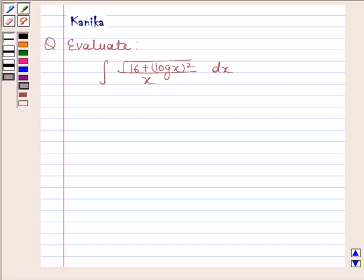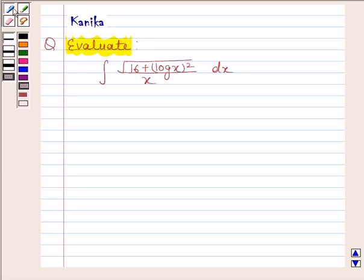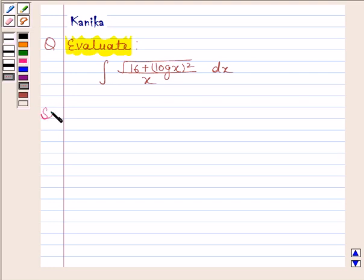Hi and welcome to our session. Let us discuss the following question. The question says: evaluate the integral of square root of (16 plus log x whole square) by x, with respect to x. Let us now begin with the solution.